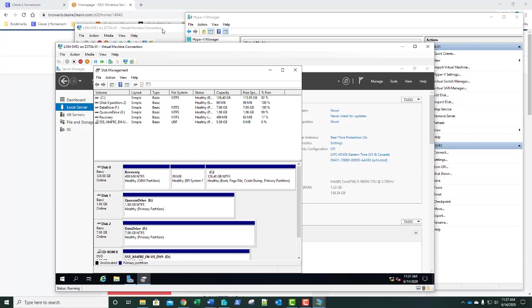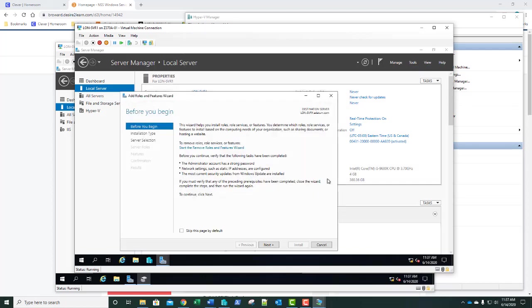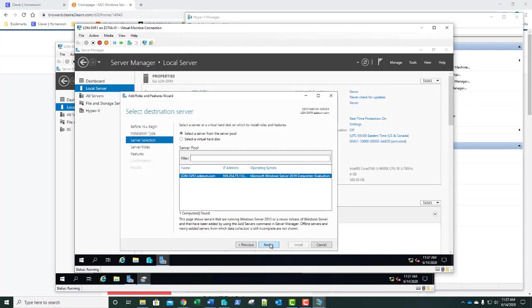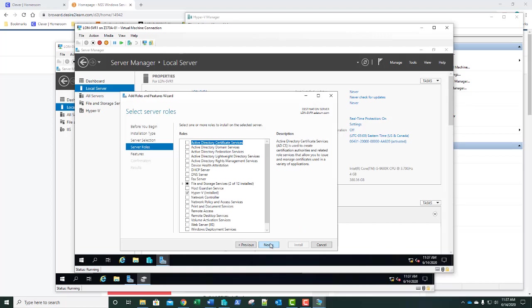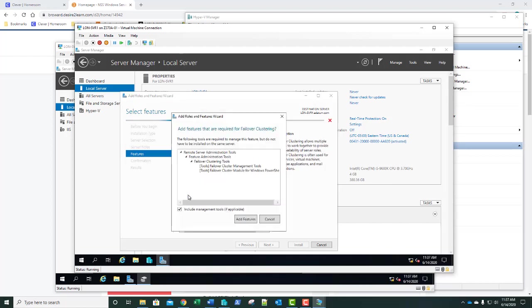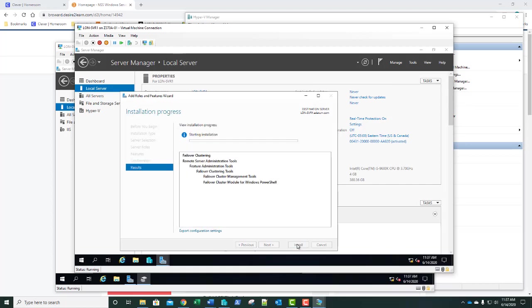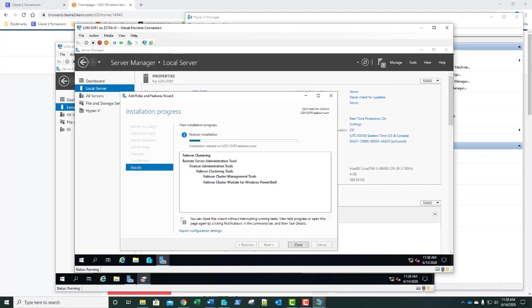We're going to go back to SVR1. We need to add the feature — go to Manage, Add Roles and Features, click Next, Next, Next. On the roles page, click Next, then select Failover Clustering, add the features, click Next, and click Install. It should only take a few moments. Once done, take a screenshot and paste that into step number 8 in exercise 3.